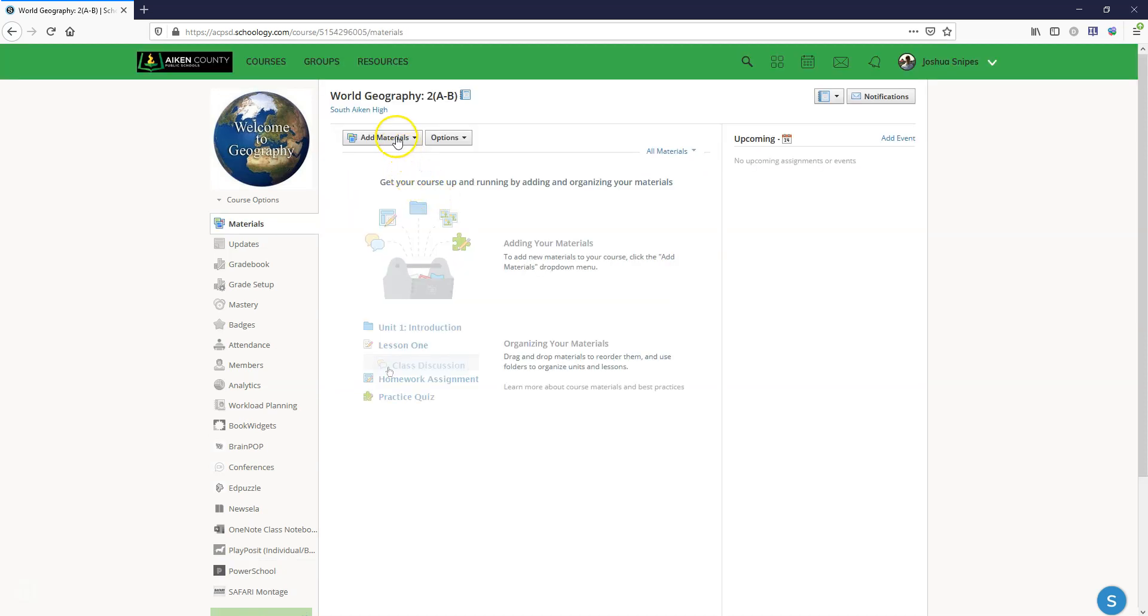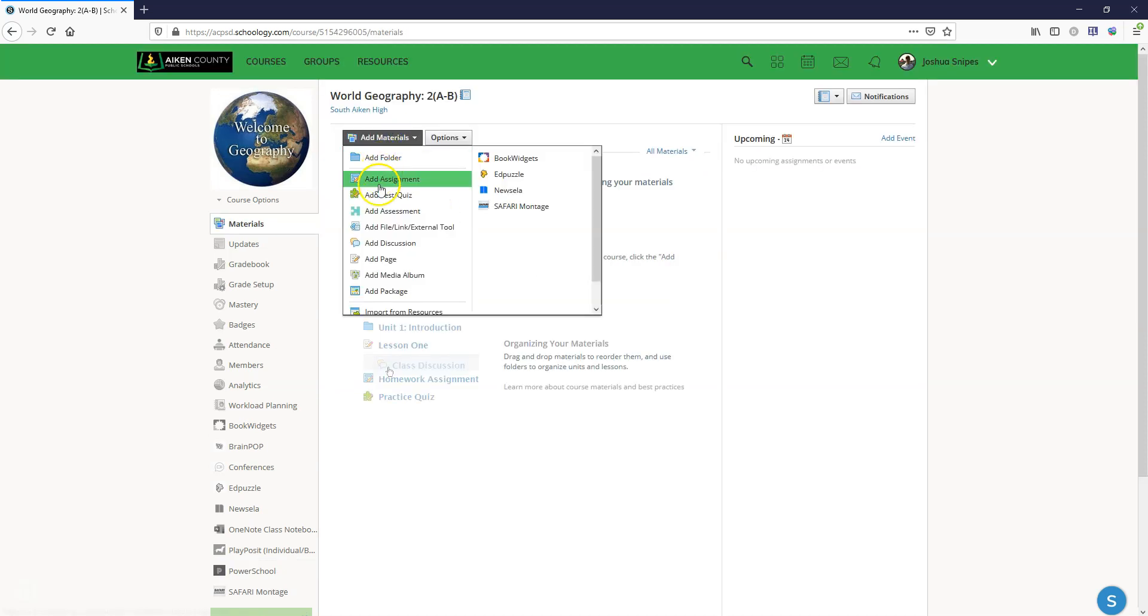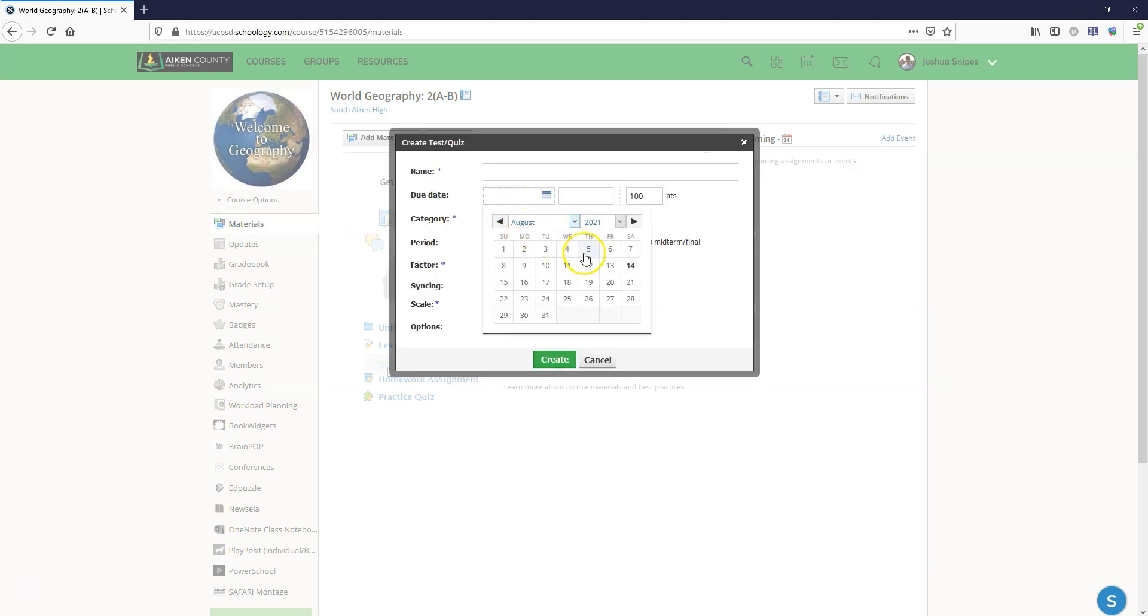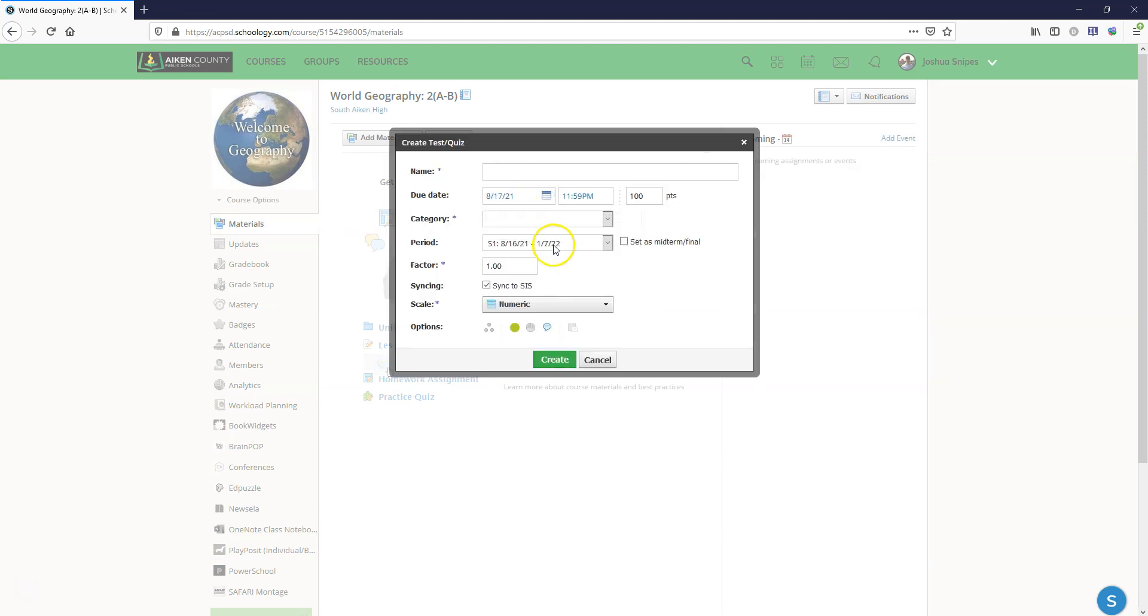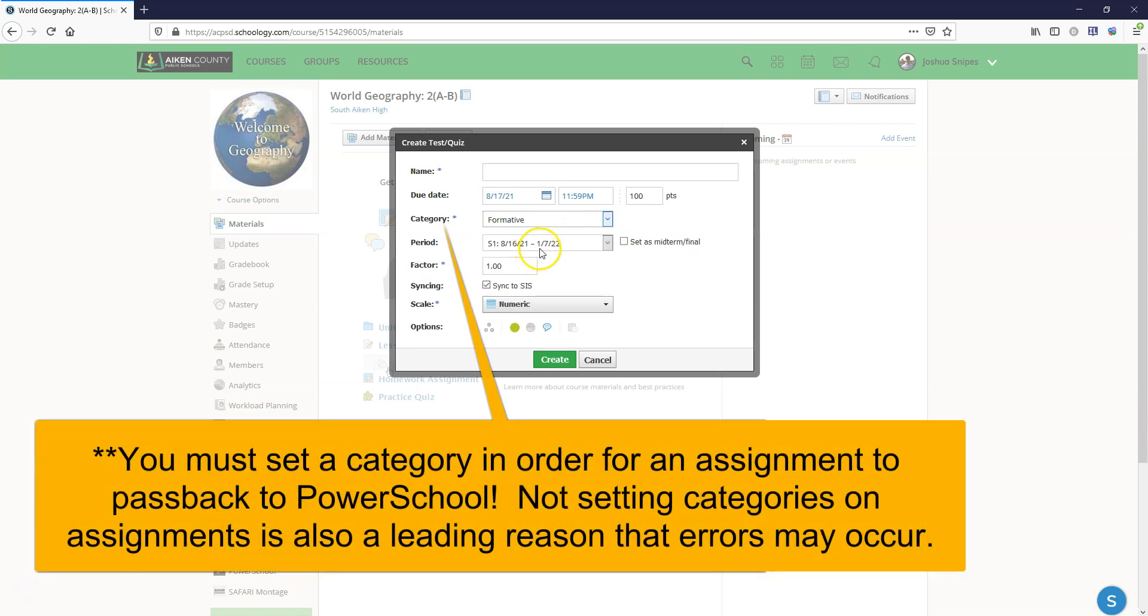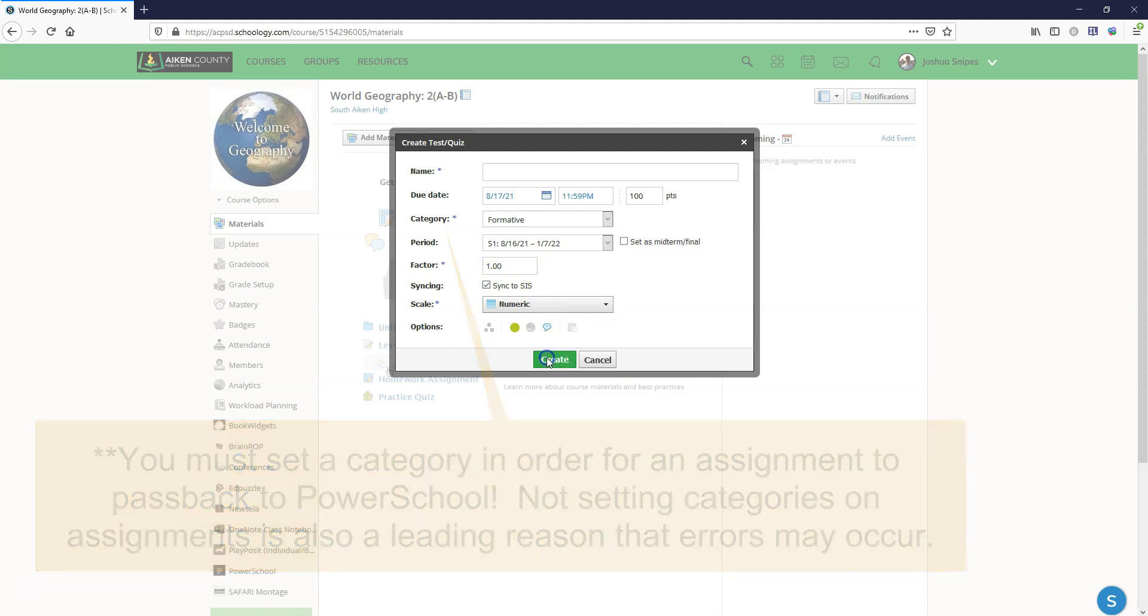So just to make sure that it's up and running what I'm going to do is I'm going to add an assignment to the course. We're going to set a due date for August the 17th and we're going to set a category and we're going to make it formative and then we're going to hit create.